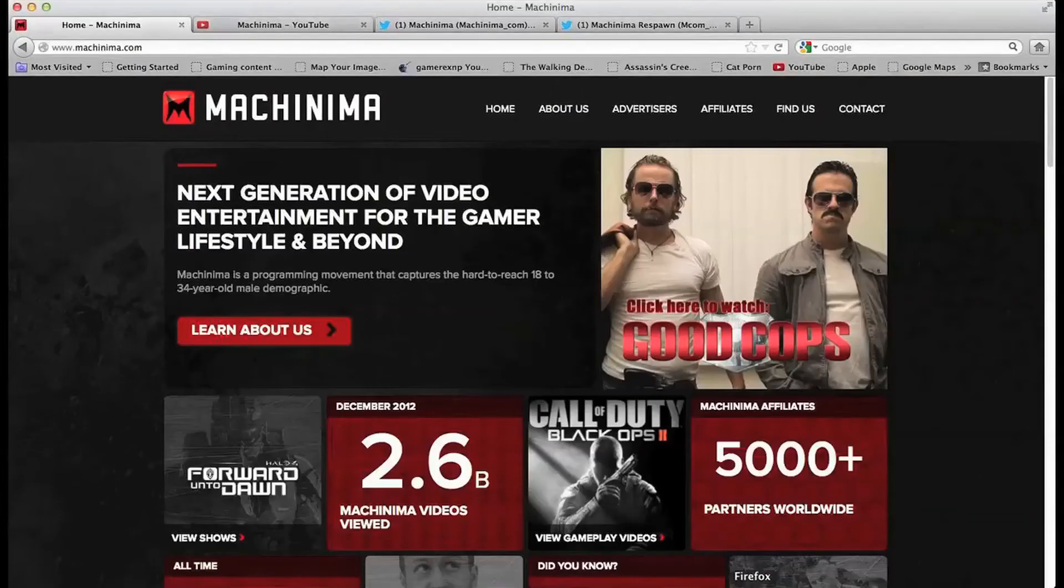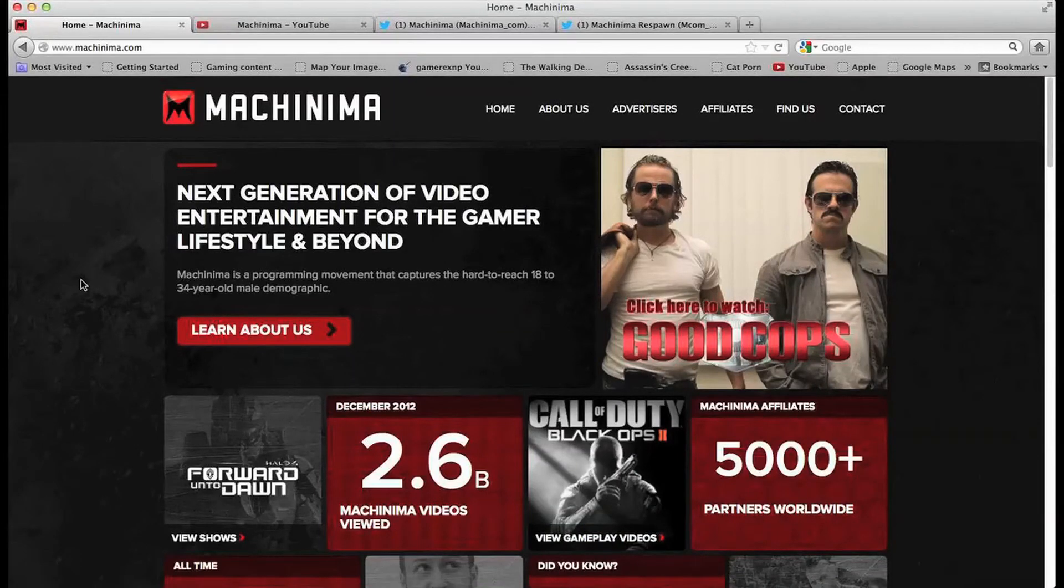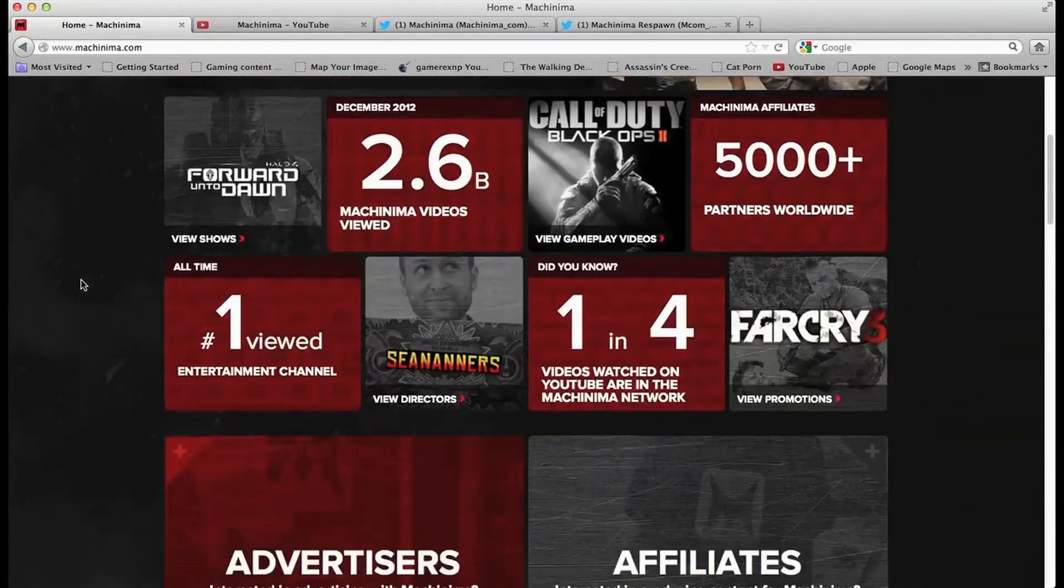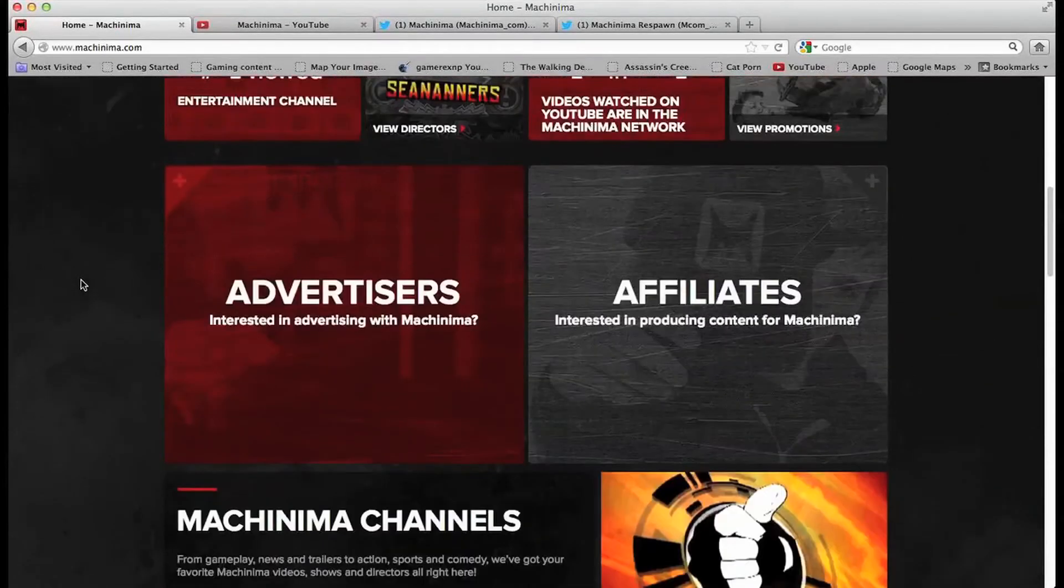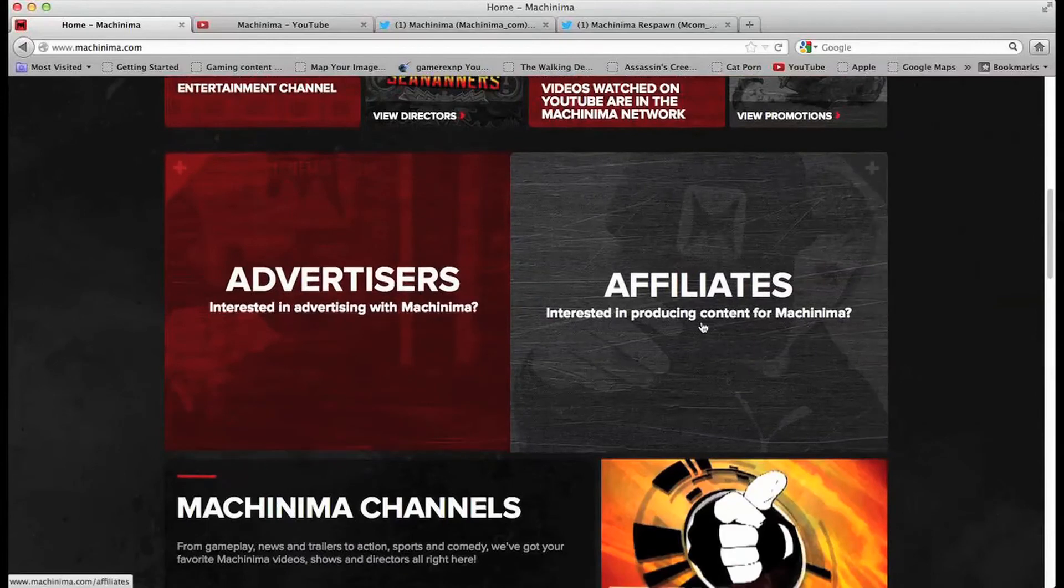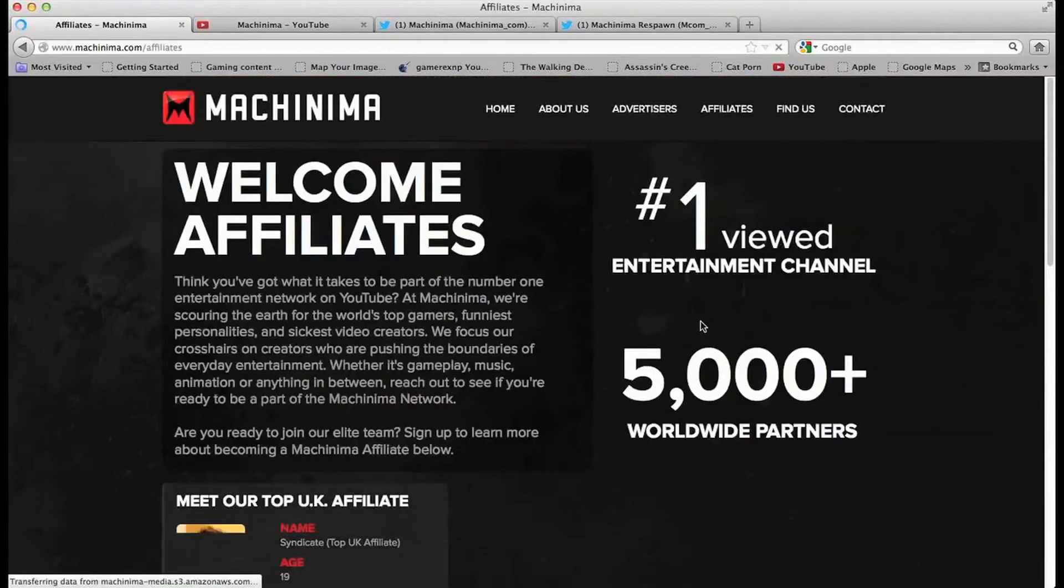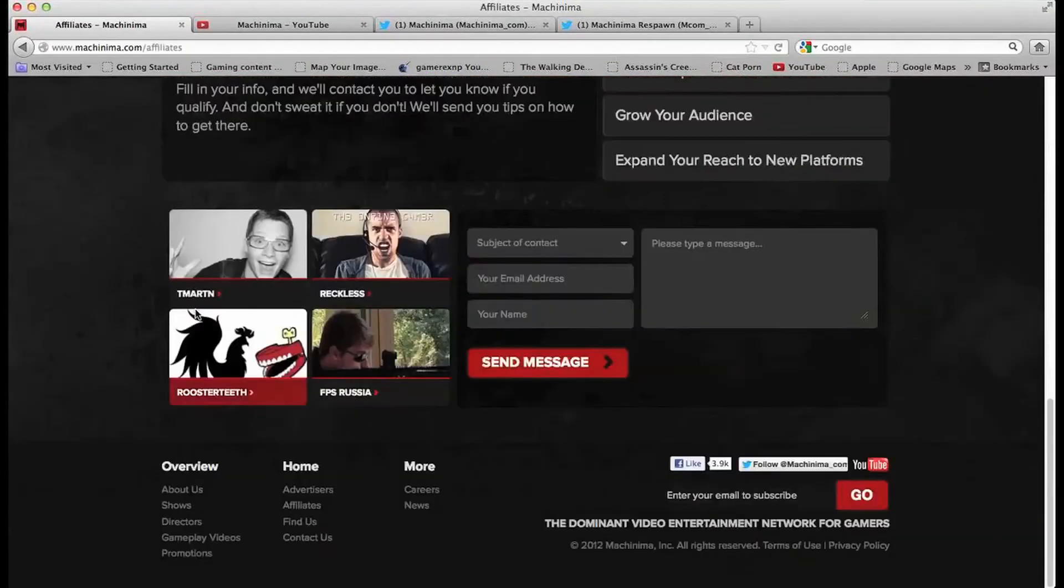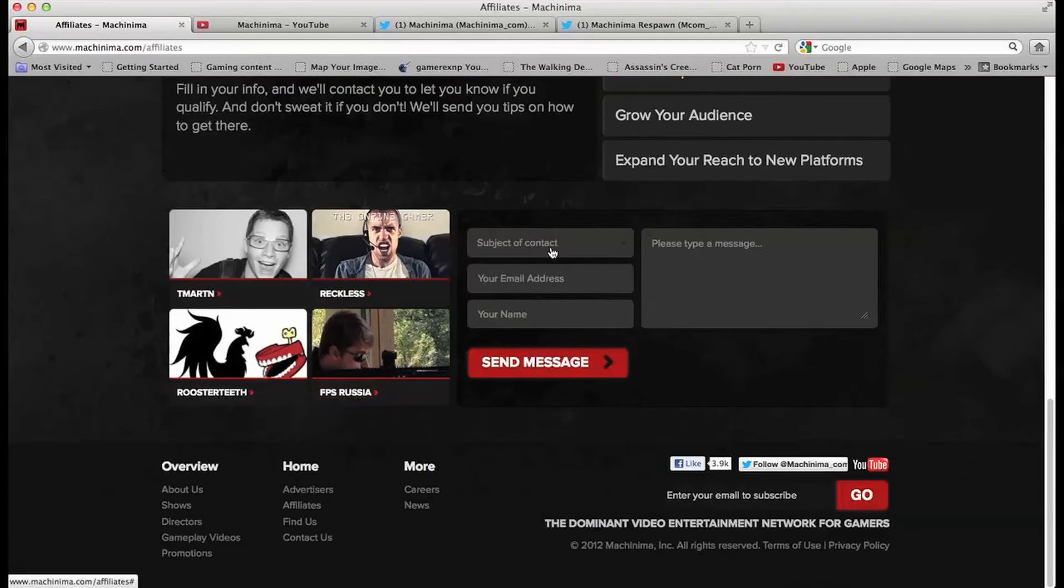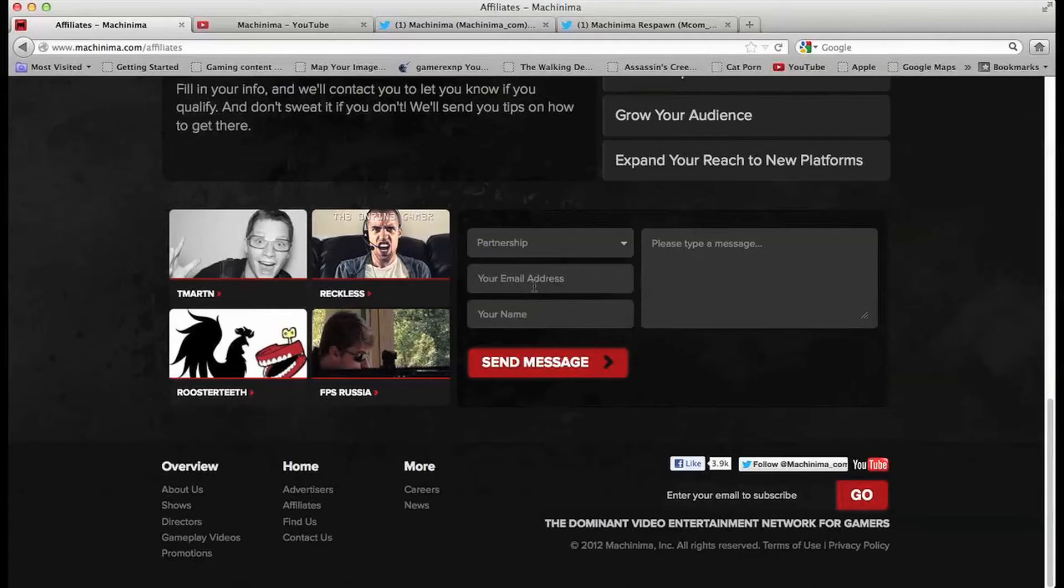The Machinima website is the first stop. Now let's just go ahead and scroll down and you're going to see this part right here that says affiliates. You click it and you scroll down to this little part that says subject of contact.